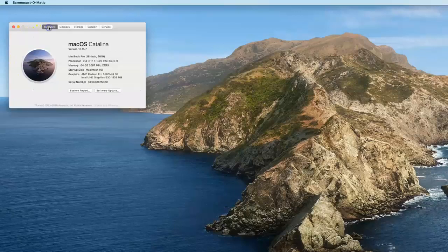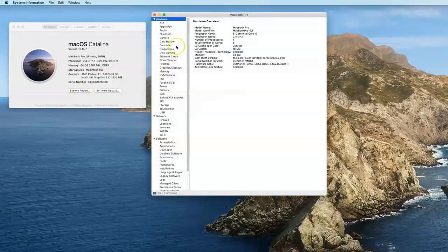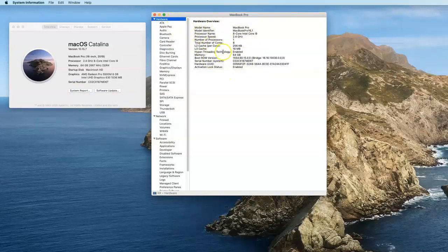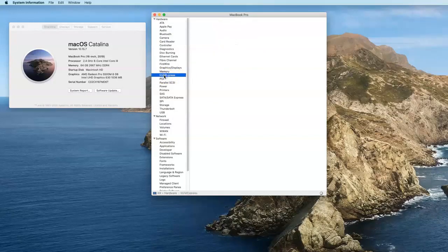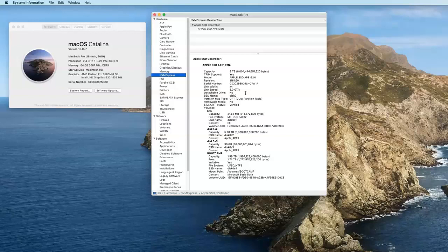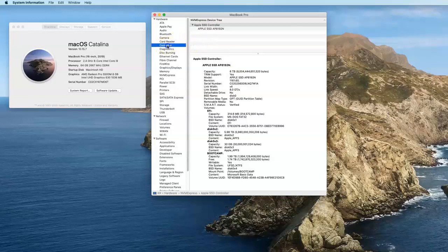Go back to the overview and click on System Report. In here, we get to see, with hardware highlighted, details about this system again. I want to know more about the hard drive, so I'm going to click on NVMe Express. This gives me a great deal of information about the hard drive, the storage in the machine. Does this have a T2 security chip or not? Let's click on controller right here. Model name, Apple T2 security chip. We know it has a T2 security chip.